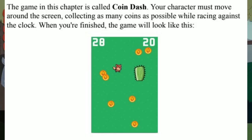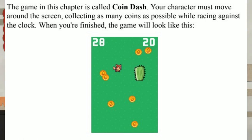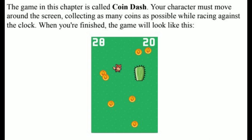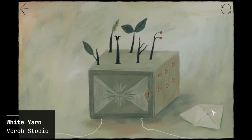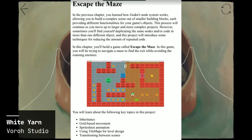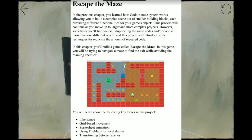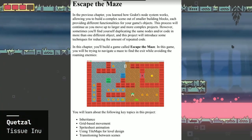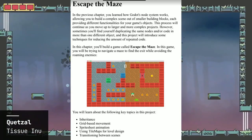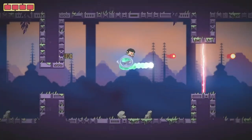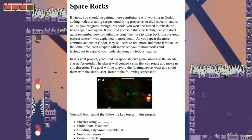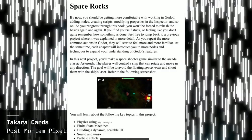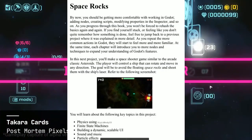The first of these projects is Coin Dash, a little 2D game to introduce you to the basic mechanics and structure of Godot, specifically the node architecture. In Chapter 3 you build Escape the Maze, a top-down game which teaches you about tile maps and grid-based movement, inheritance and sprite animations. Chapter 4 has you making an asteroid clone to learn about the different physics bodies and collisions.